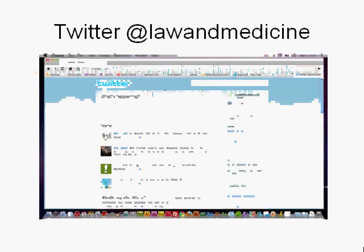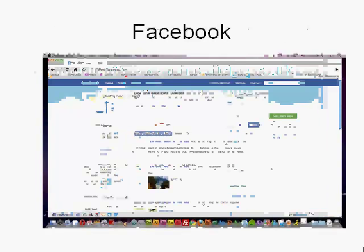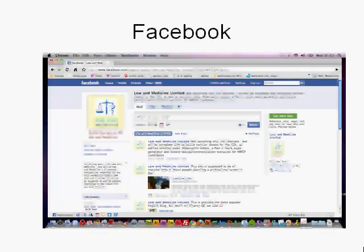We even have a Twitter feed: twitter@lawandmedicine.co.uk. The company, Law and Medicine Limited, also has a page on Facebook.